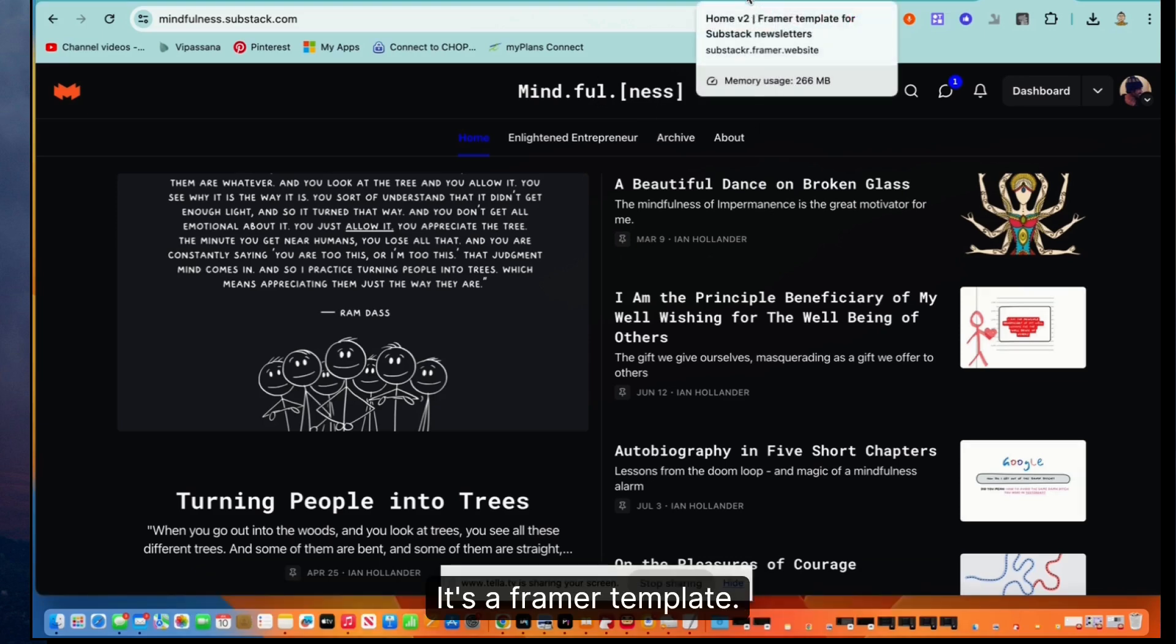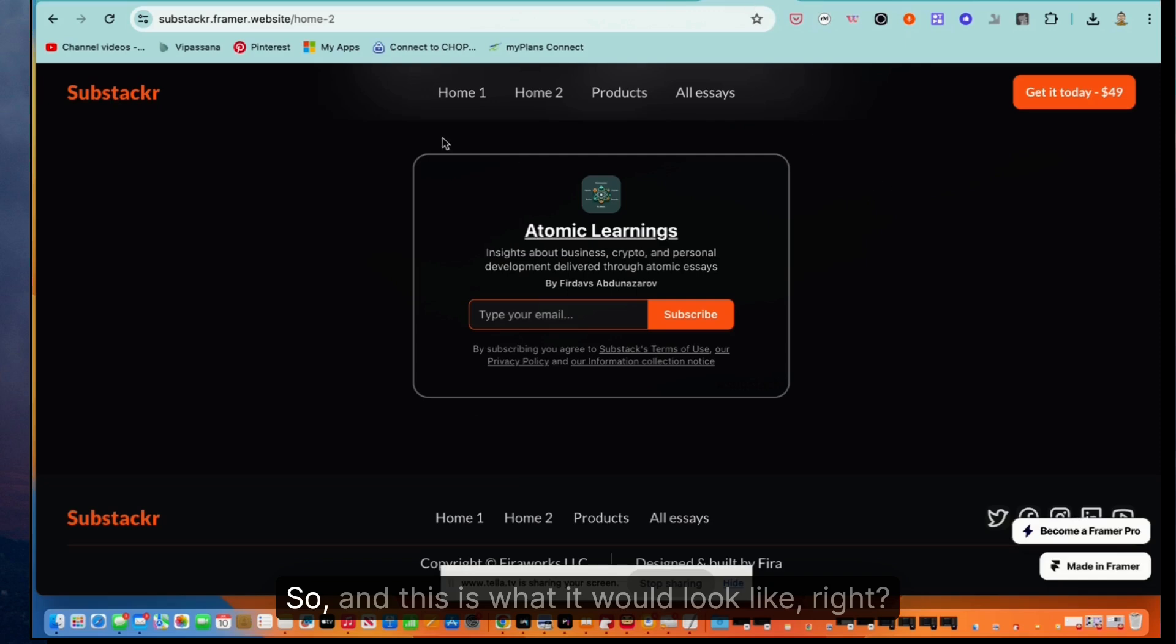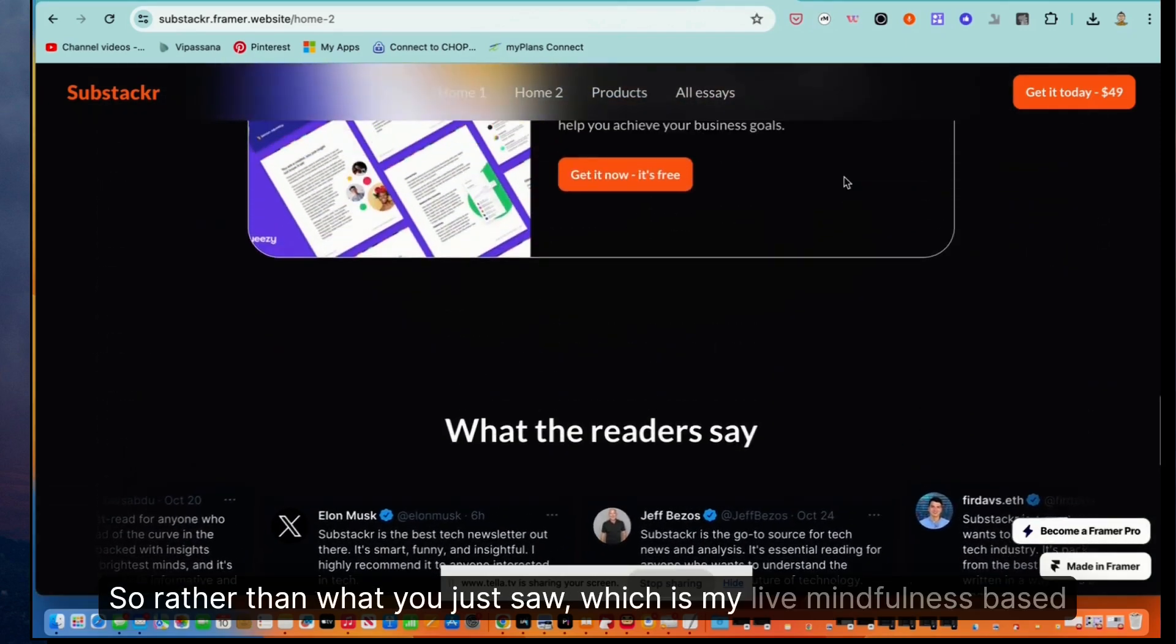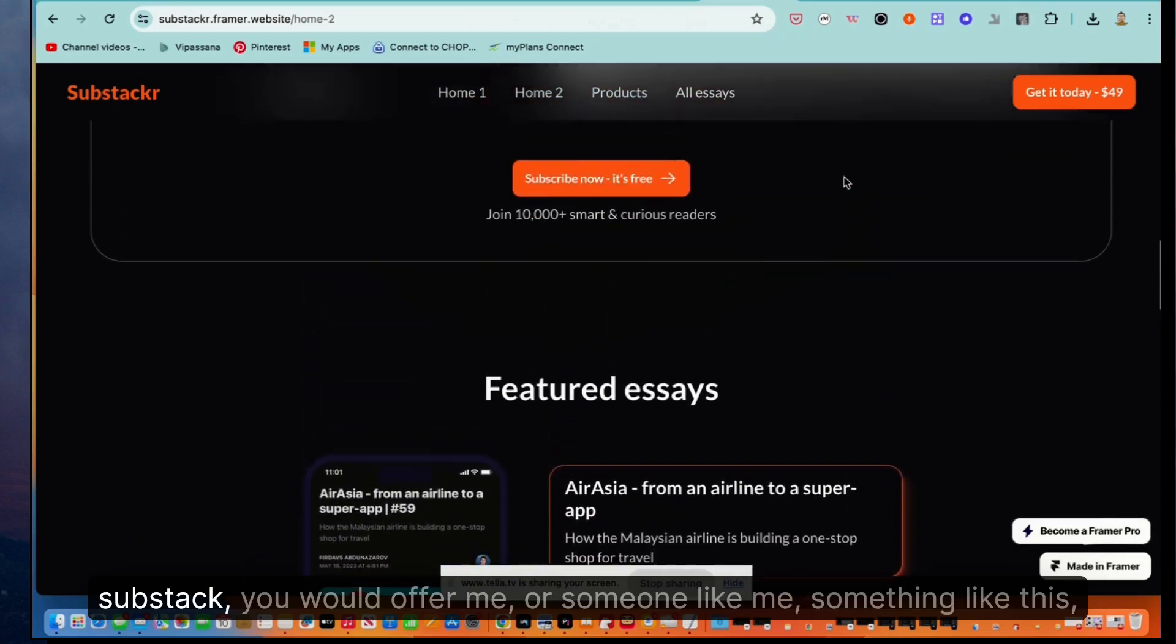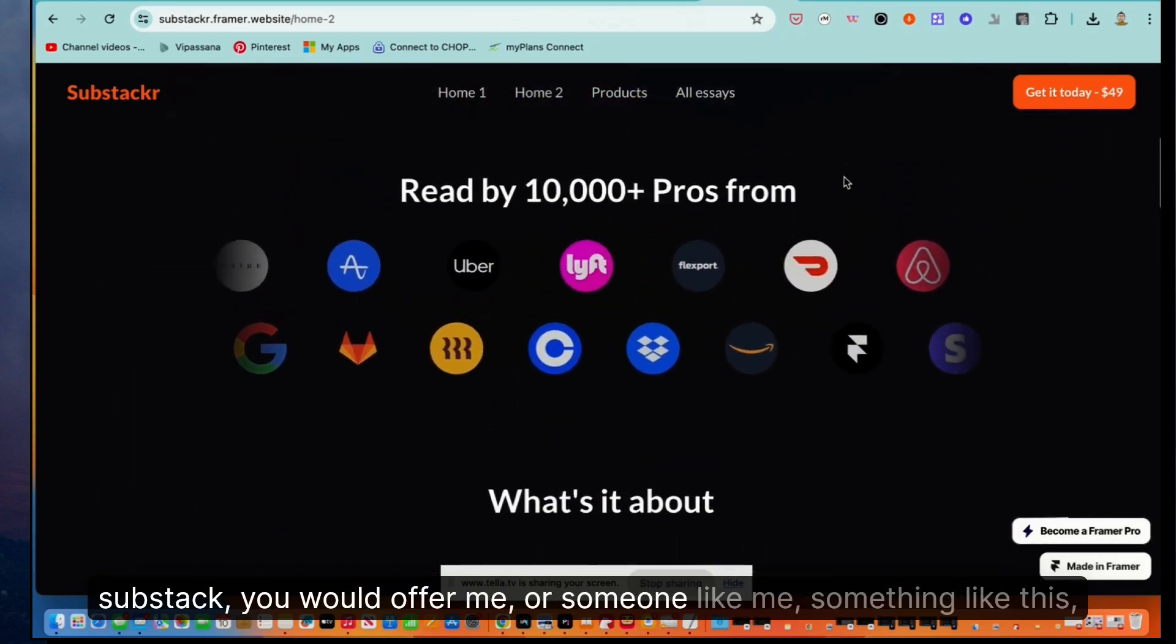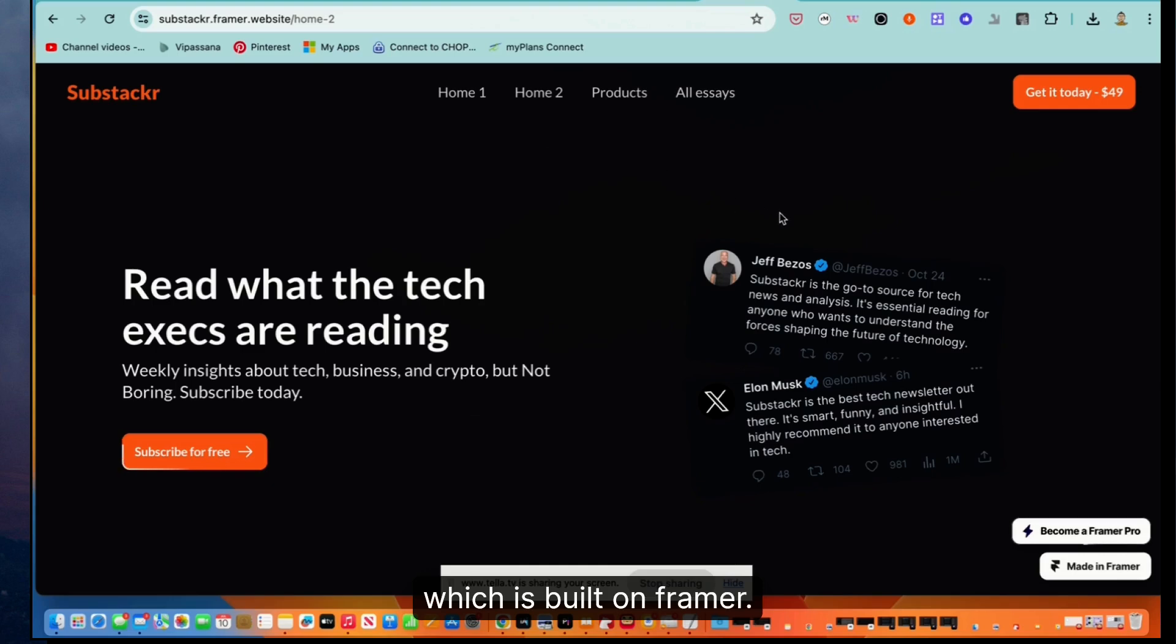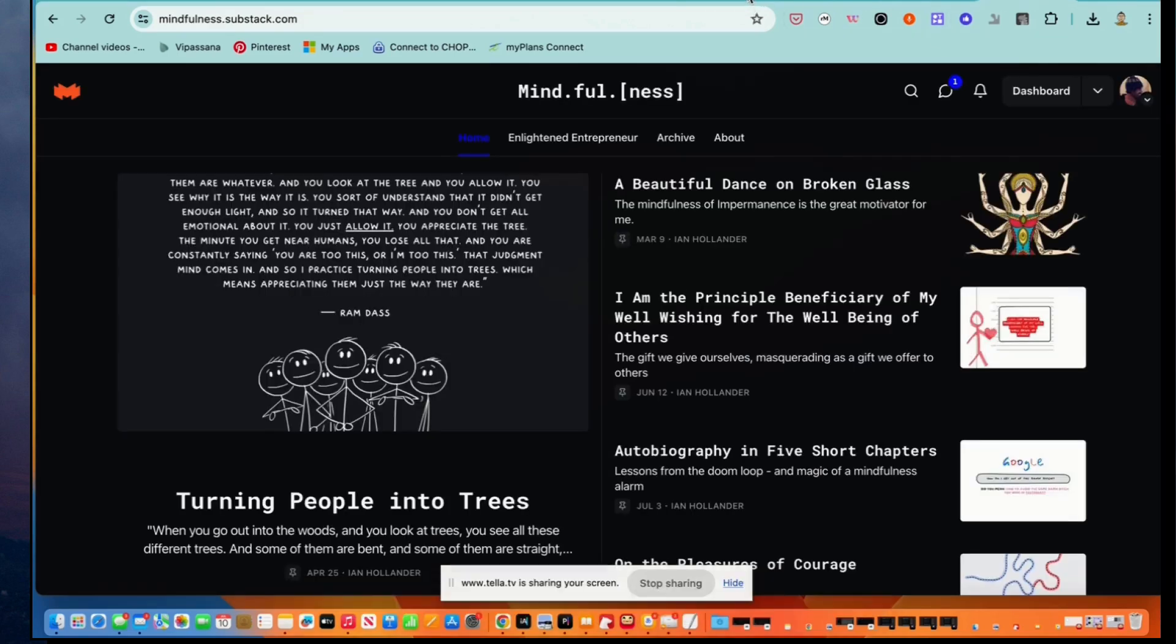So let's look really quickly. It's a framer template. So this is what it would look like, right? So rather than what you just saw, which is my live mindfulness-based Substack, you would offer me or someone like me something like this, which is built on Framer. This would be an alternative to this.